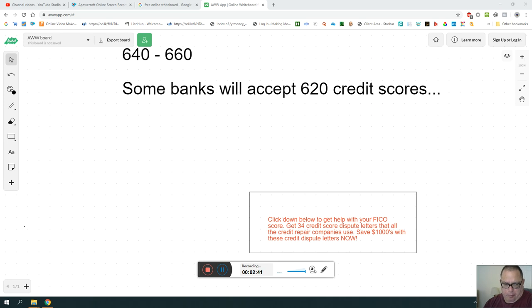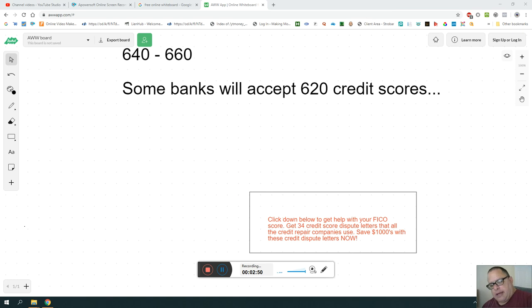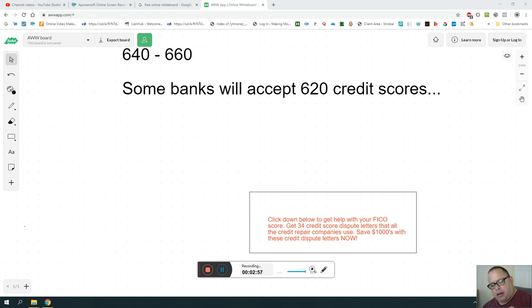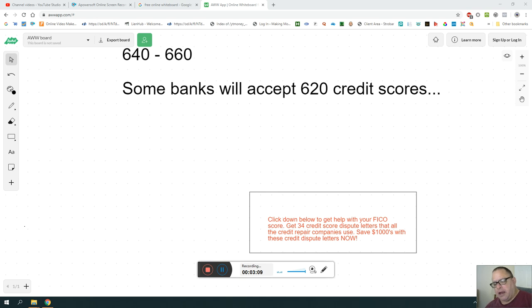Down below in the comment section, there are credit score letters that you can buy for $19.95. The credit repair companies and lawyers use these - save thousands of dollars with this $19.95 link.